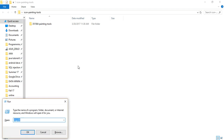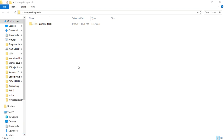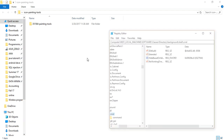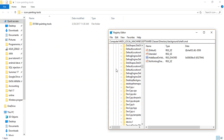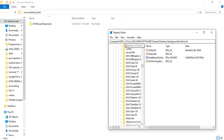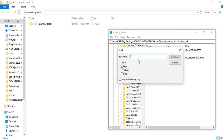From Run, type 'regedit' and press OK. From here, you have to click on Find and type 'powershell'.